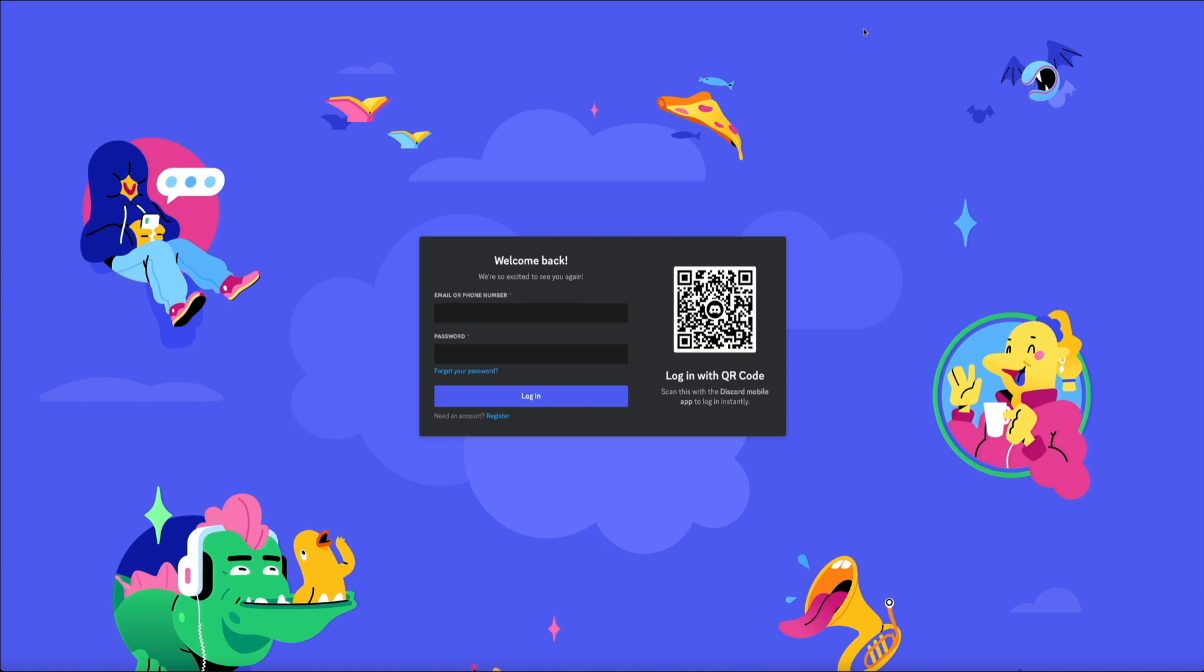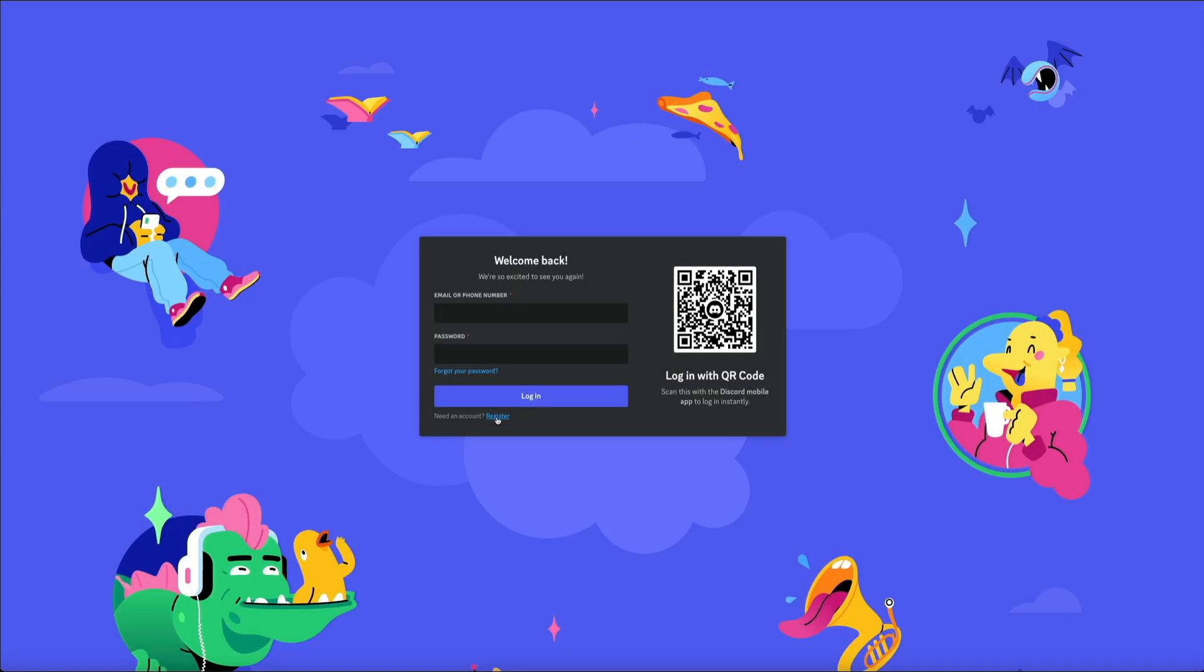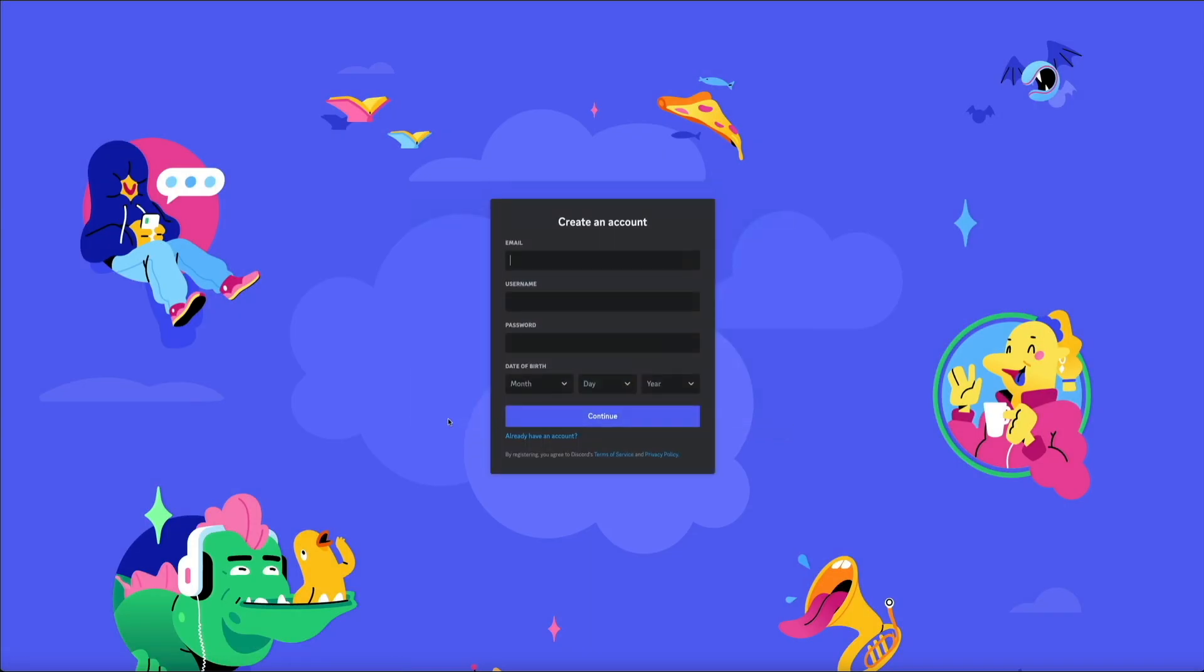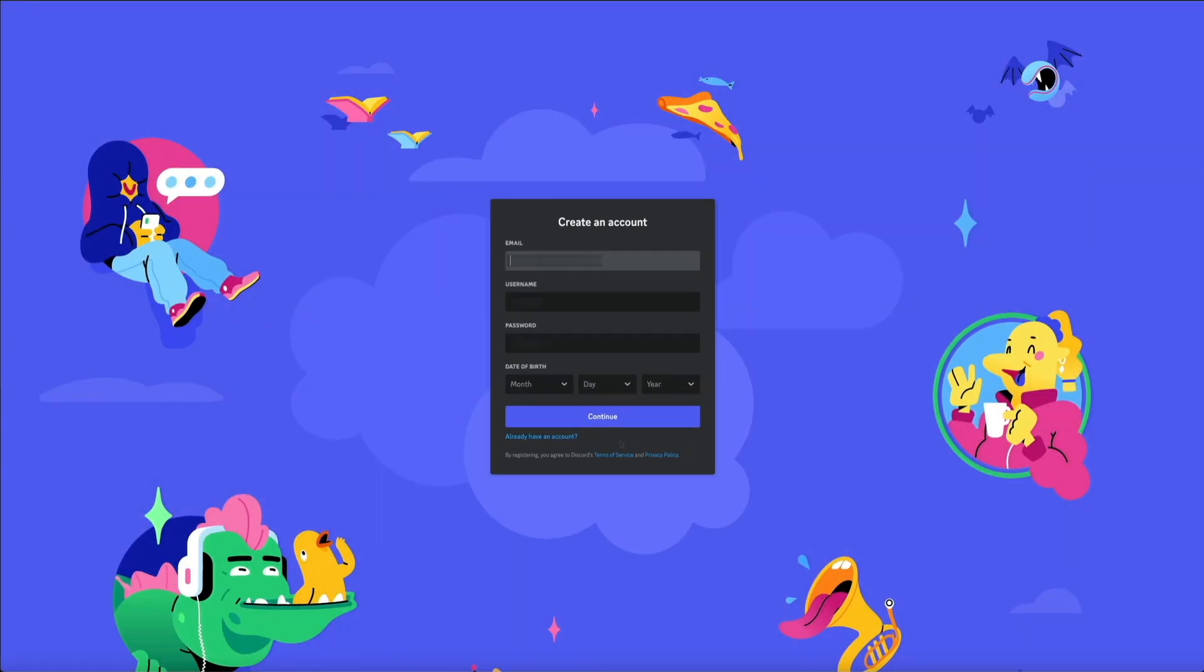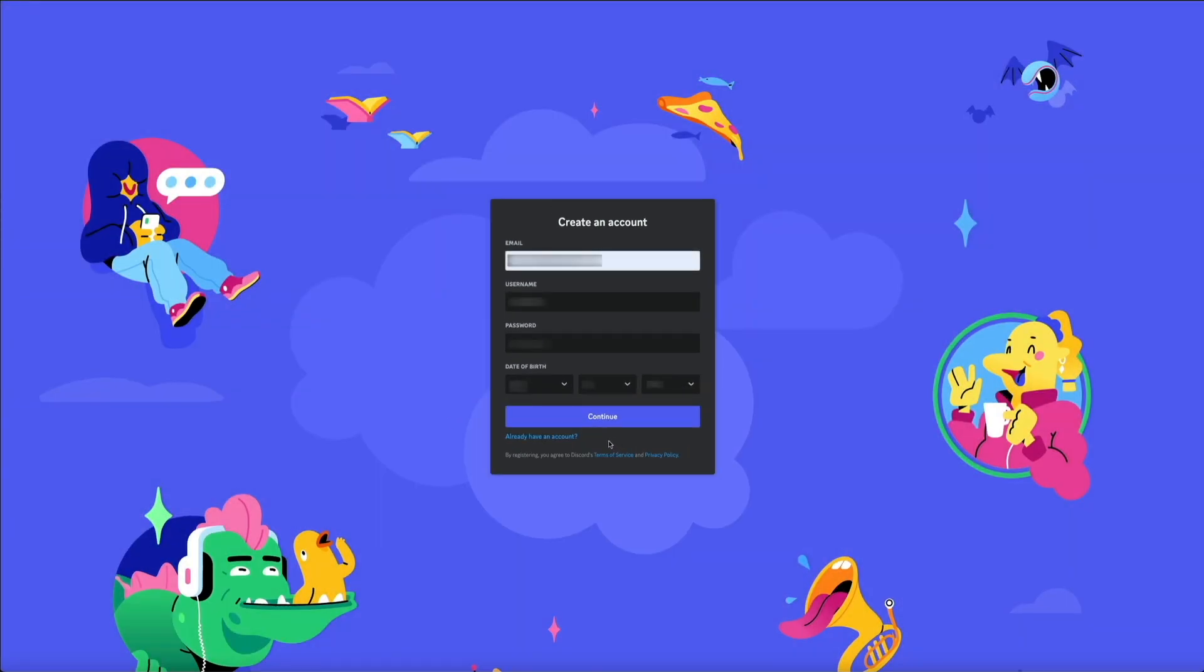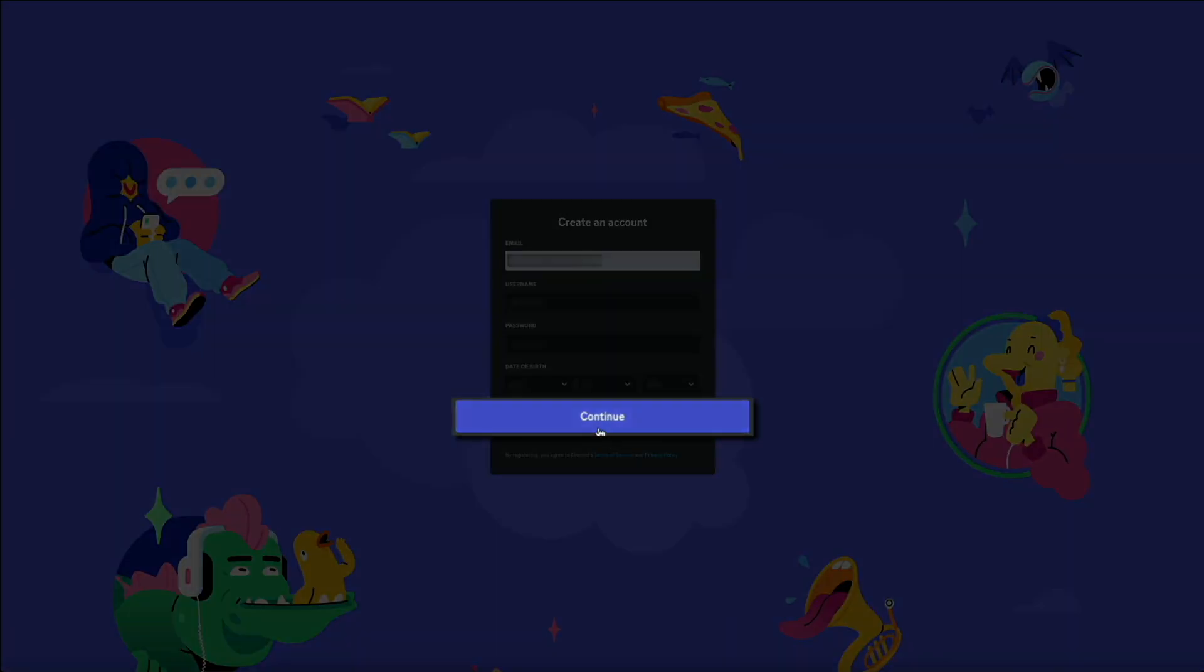Then on the login page, click on the register link located below the login form. This will allow you to create a new Discord account. Pretty straightforward—you'll enter your email address, choose a unique username for your Discord account, create a secure password, and enter your date of birth. Once that's filled out, go ahead and click the continue button.